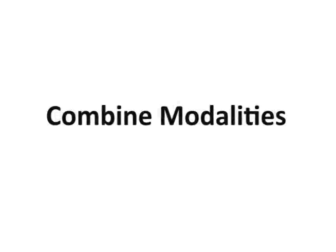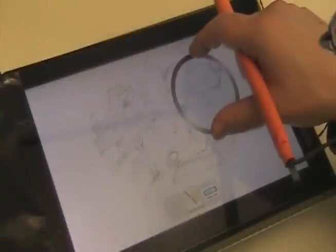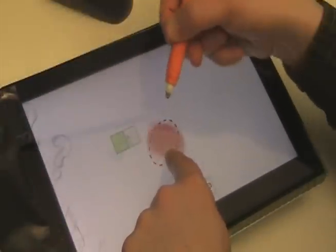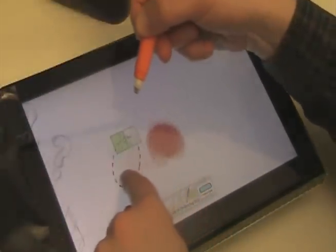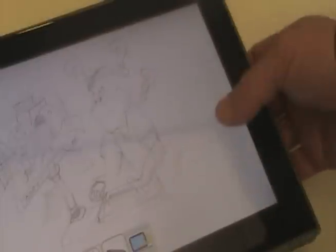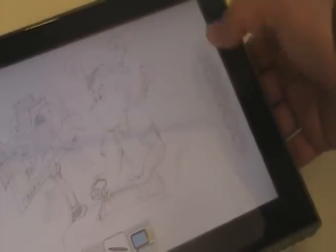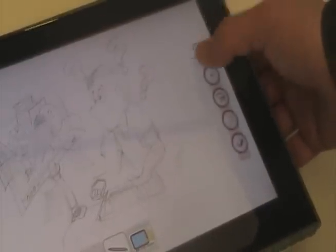We can also combine these modalities to support contextually appropriate tools, such as the magnifier tool, the airbrush, or the thumb menu, all depending on how the user holds the tablet and pen.